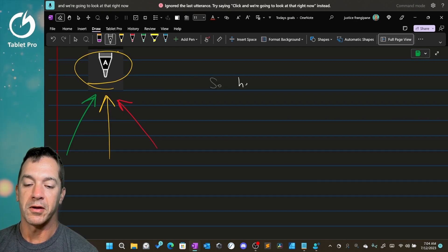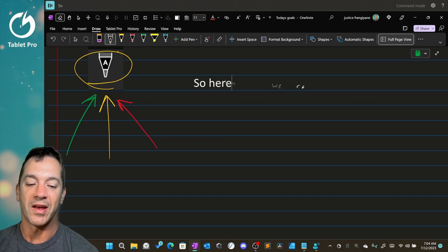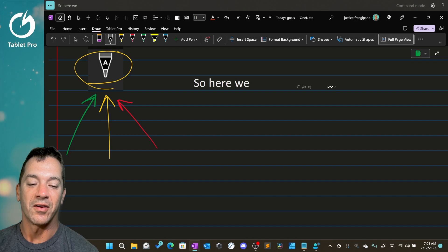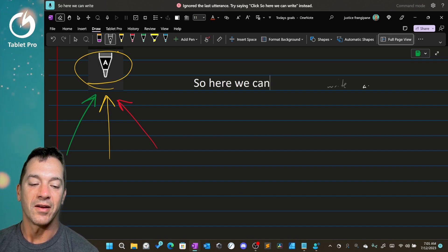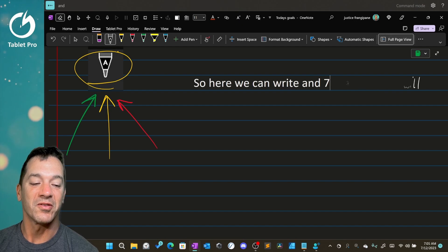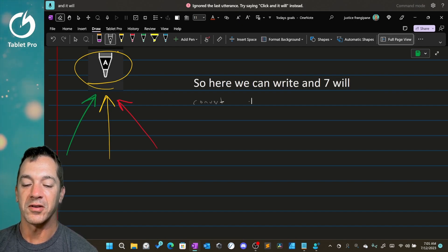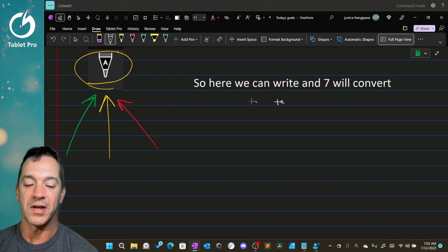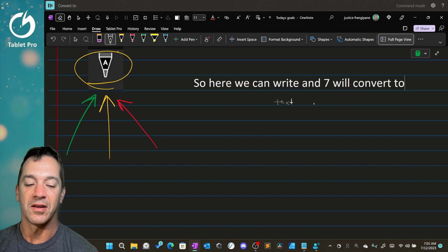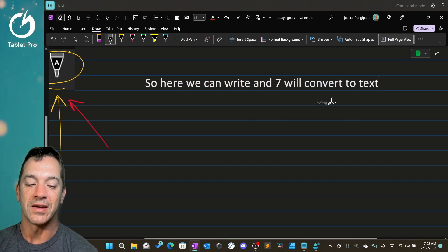So here we can write and it will convert to text immediately.